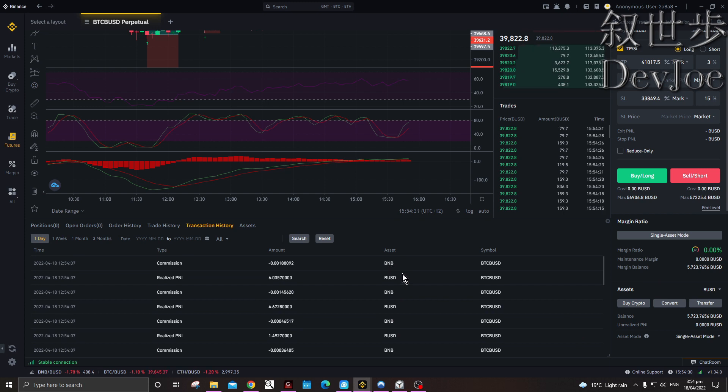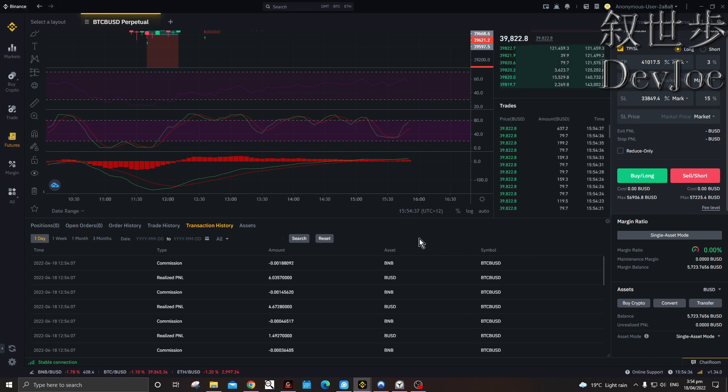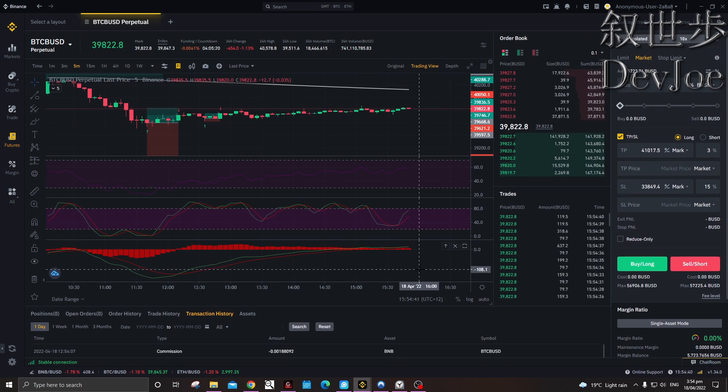Also, referral codes. When you first make your account on Binance, if you sign up with a referral code from your friends or family, it can make the fees cheaper as well.